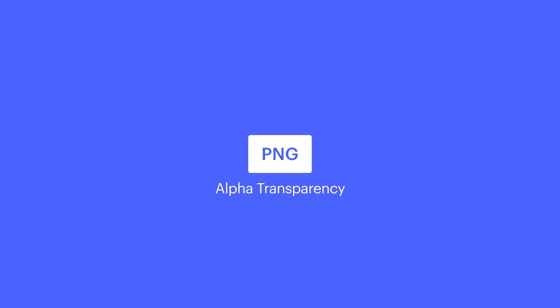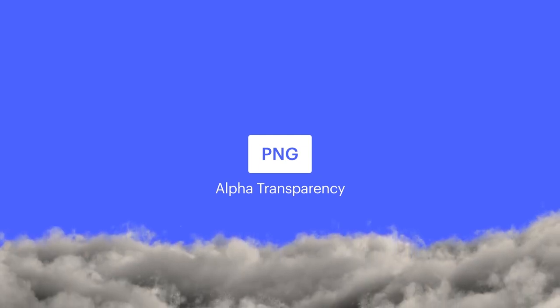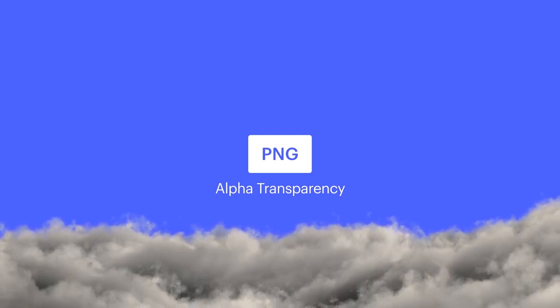Up next, we got PNG. This is a great file format if you need transparency, specifically if you need alpha transparency.